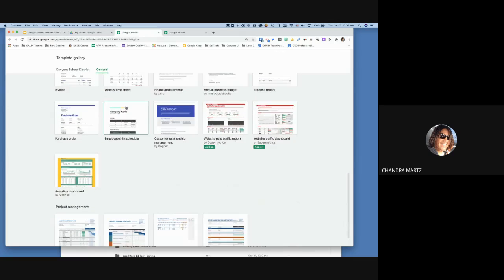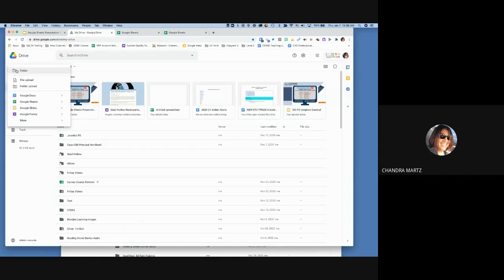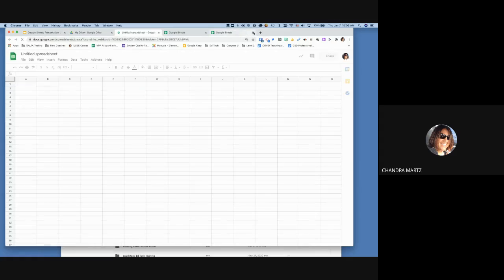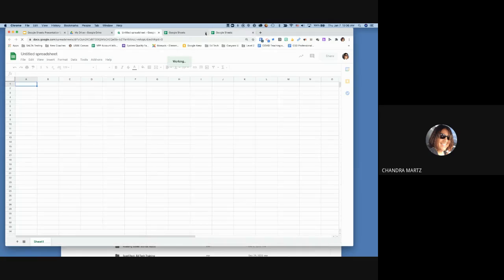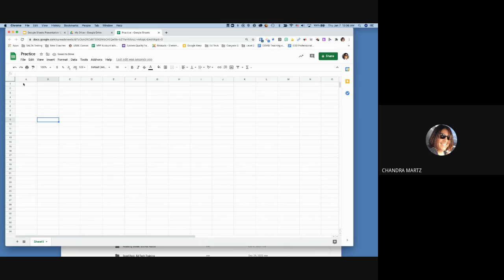Once you create a new blank spreadsheet, it's easy to give it a name right up at the top. I'll name this one 'Practice.' Then I can start filling in the spreadsheet. I want to show you a few tricks — for example, if you need to type Monday, Tuesday, Wednesday, typing all those days can take a while.